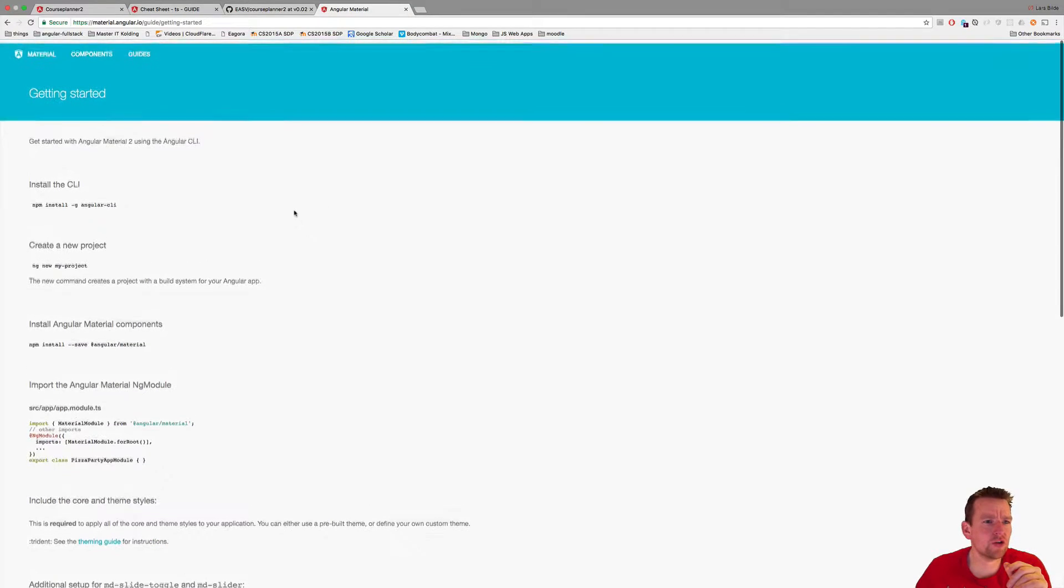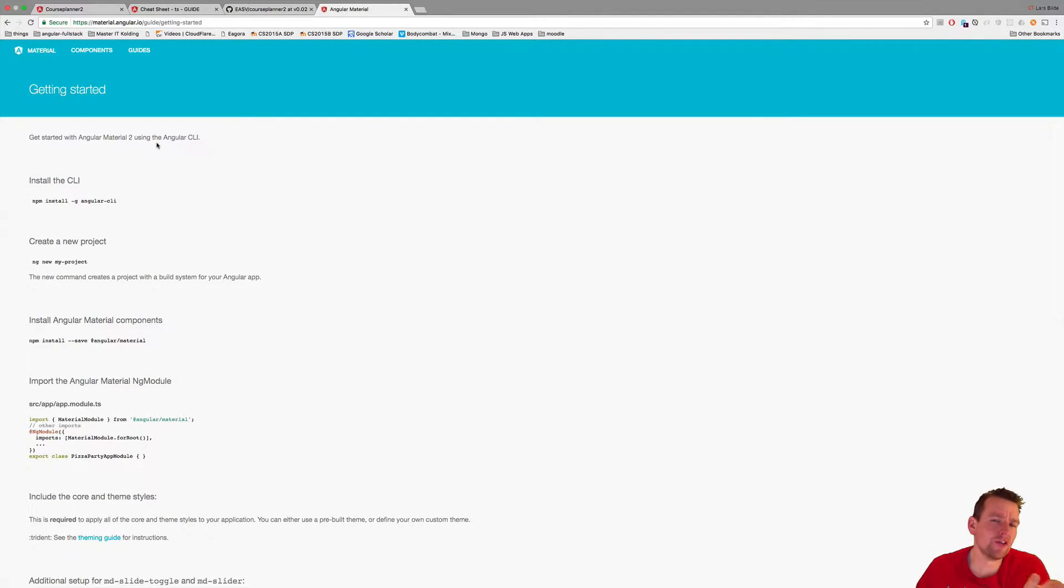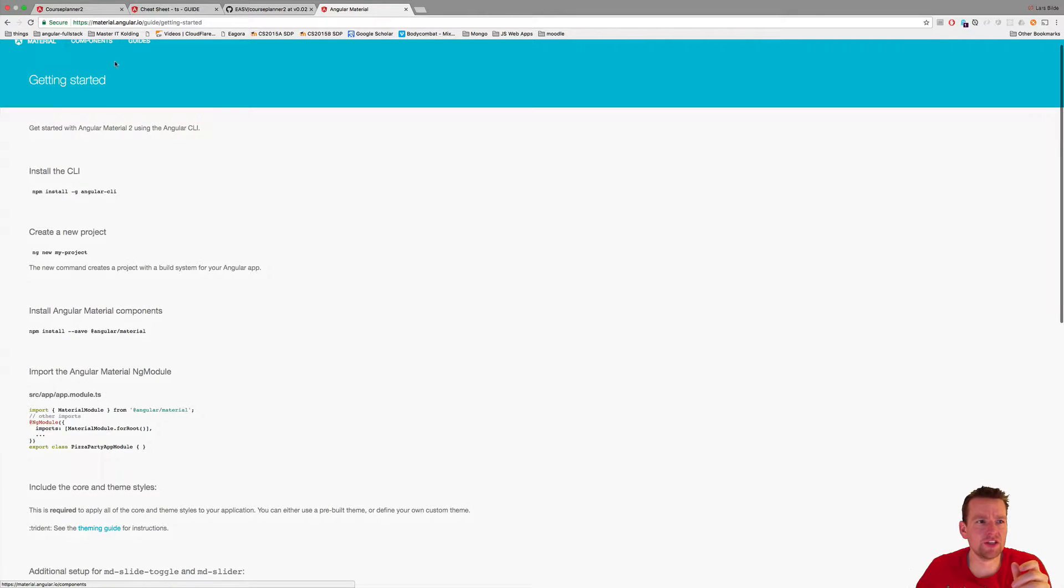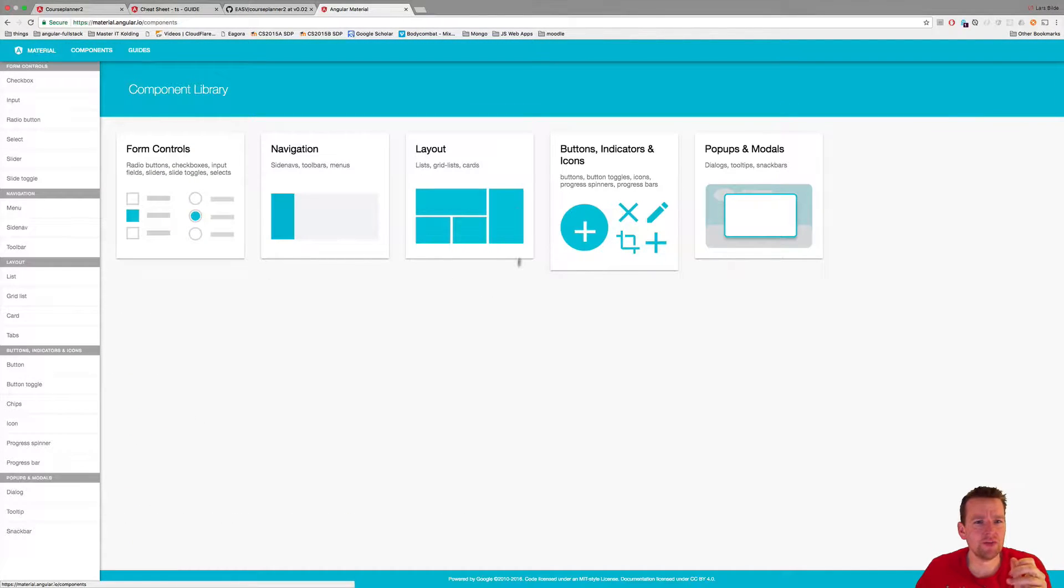Welcome back. Let's try and install Angular Material 2. Right out of the box, I'll tell you they are not complete with this. Let's have a look at the components here. This is what we're talking about when we're talking Angular 2.